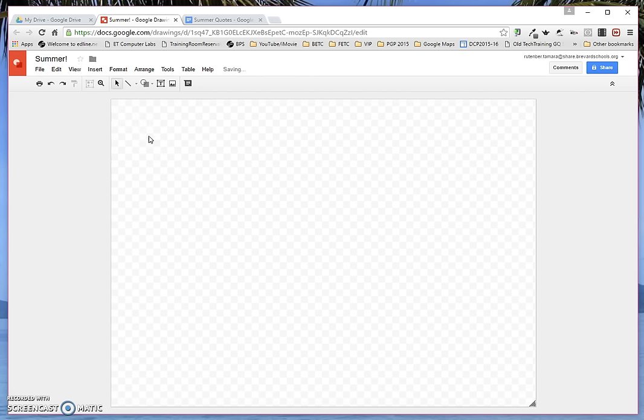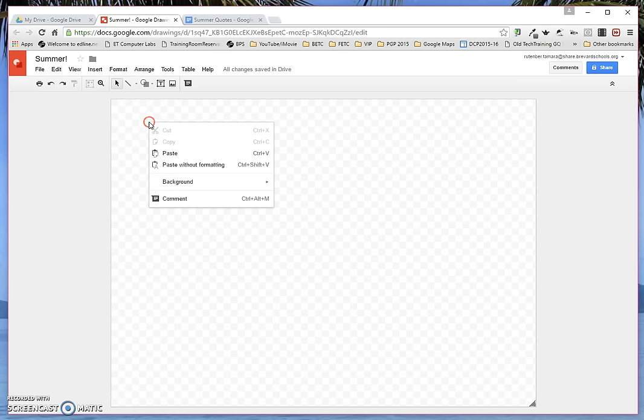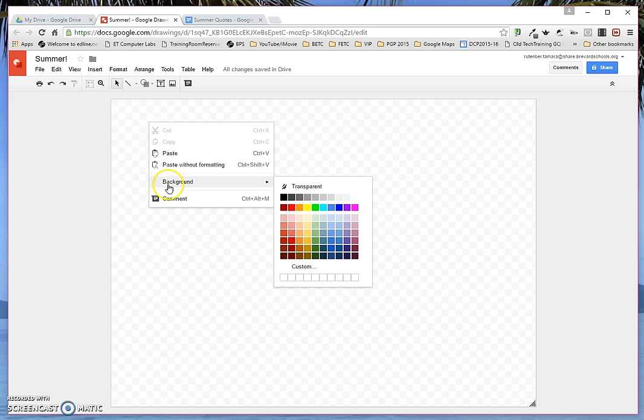Right now my background is transparent. I can tell because it has that checkerboard look, it means it's transparent. So I'm going to right-click, go to Background, and I'm just going to give it a black background right now because I want it to have a really sharp frame around it.